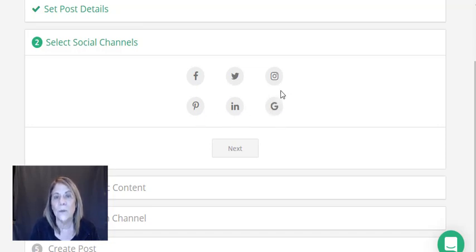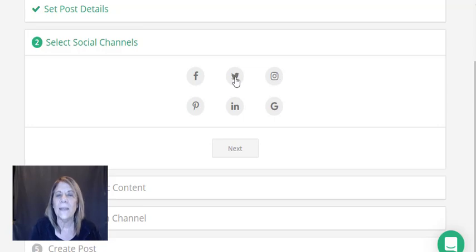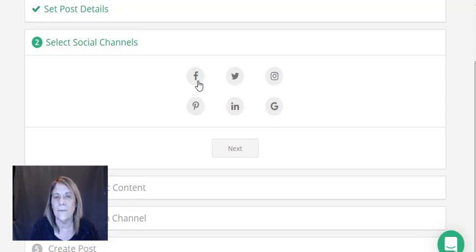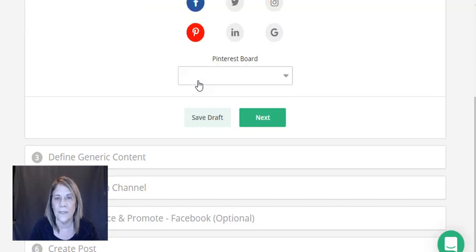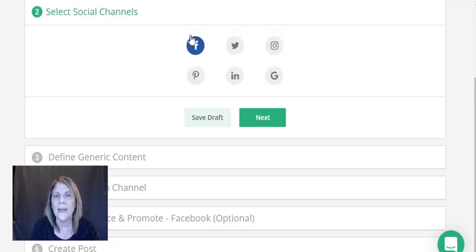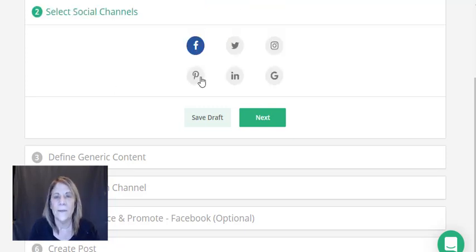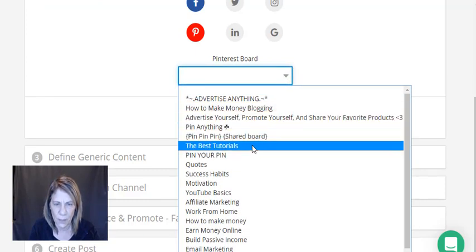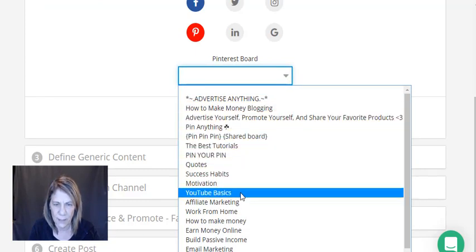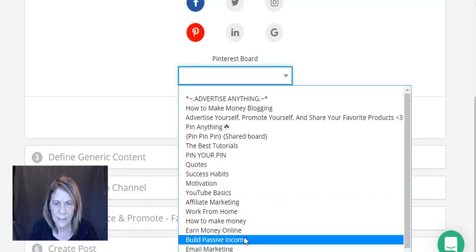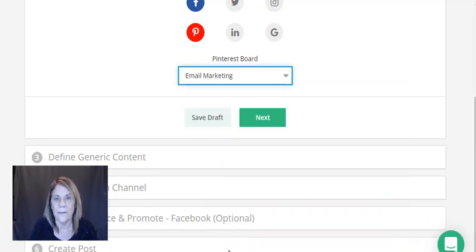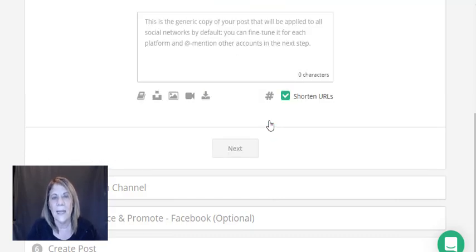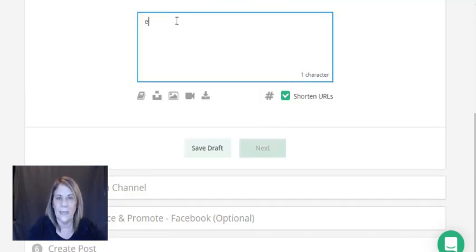Then I hit next and you keep going through the steps. Here's where you can do Facebook, Twitter, Pinterest, LinkedIn, and Google. I think I have mine set up right now on Pinterest and Facebook. I'm going to do both - Facebook and Pinterest. It's asking which board I want to put it on, so I have an email marketing board. I'll put the email marketing video out to those two places.